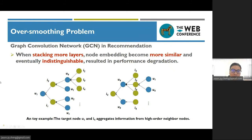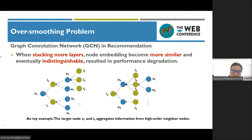However, current GCN-based models always suffer from the over-smoothing problem. In other words, when stacking more graph convolution layers, node embeddings become more similar and eventually indistinguishable, resulting in performance degradation.